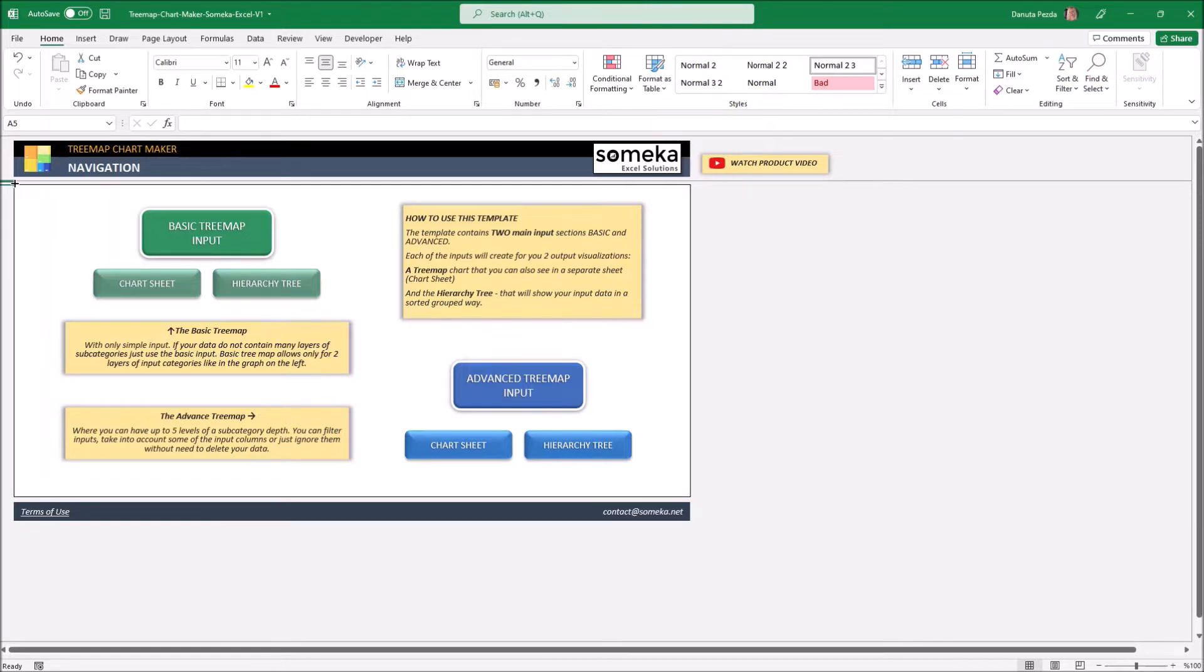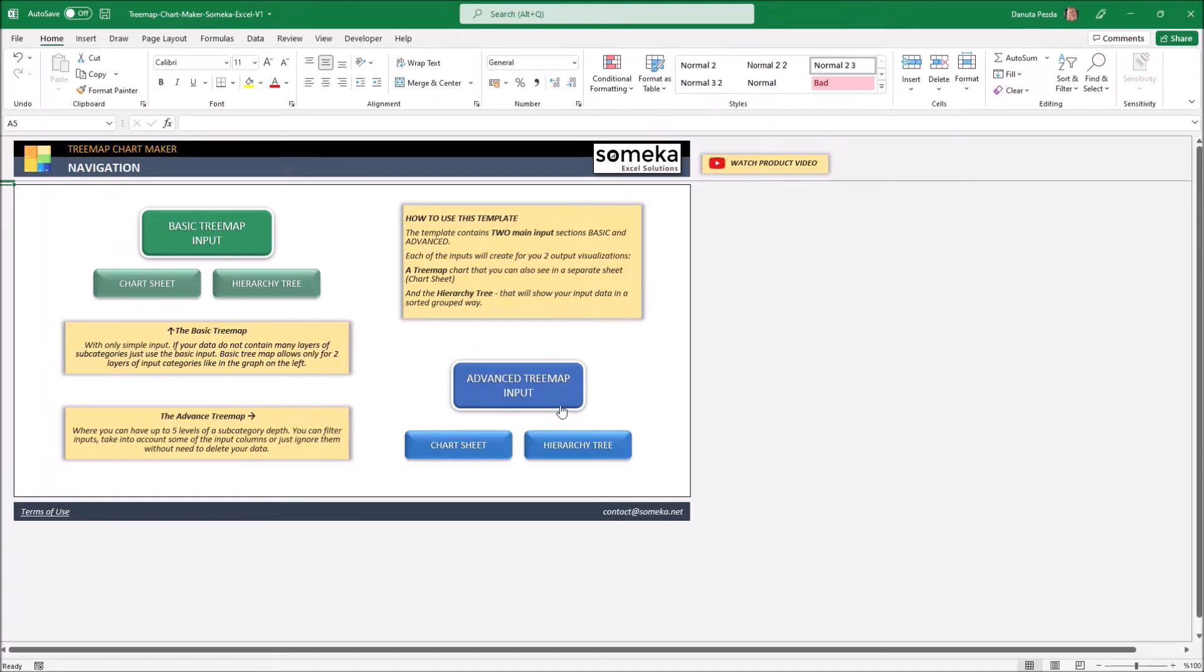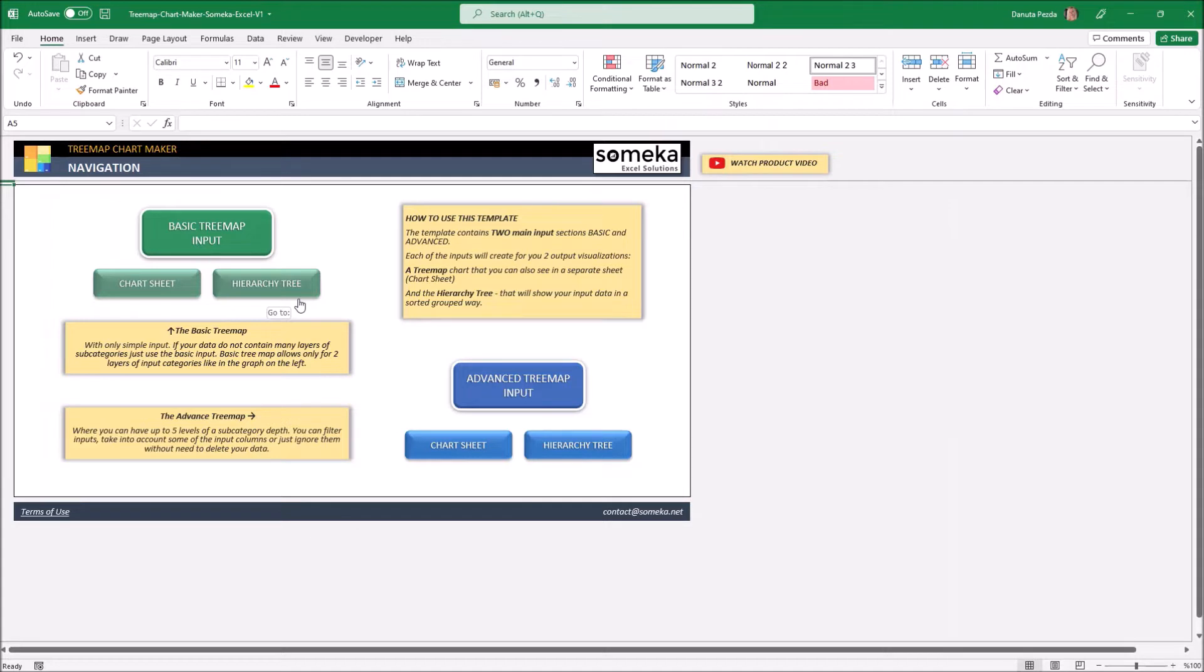Our template contains two similar inputs. One is the basic and the other a bit more advanced. Each input generates two output sections: TreeMap and a hierarchy tree. We can easily navigate to them by clicking related button.